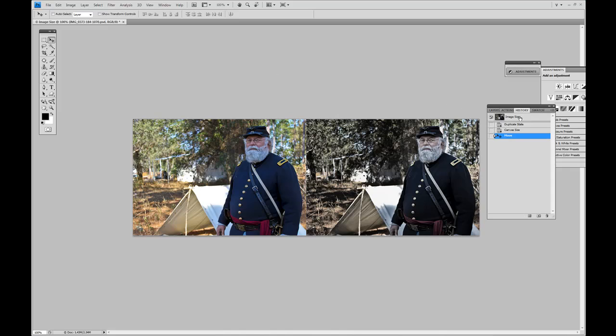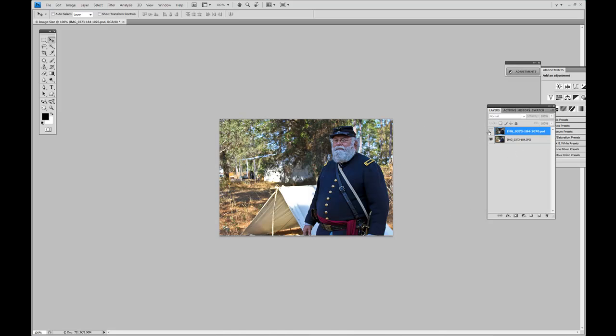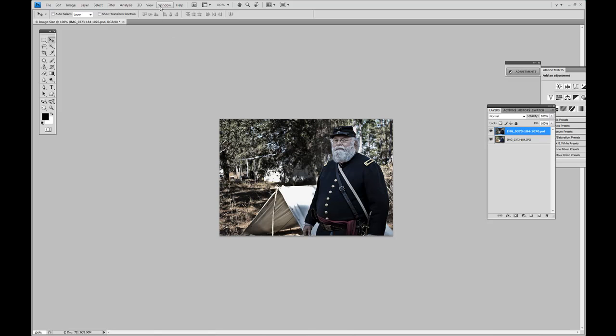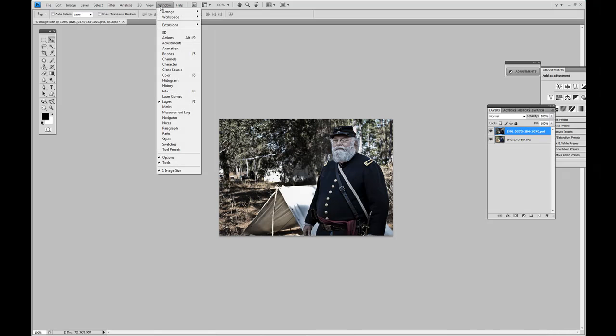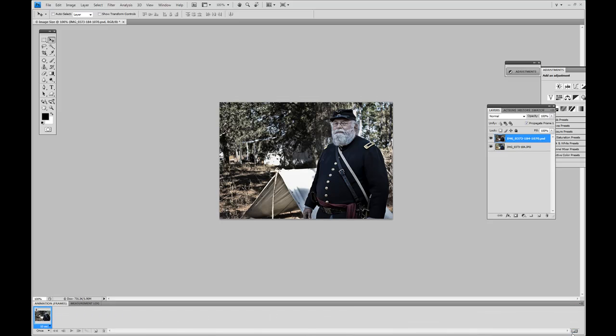I'm going to go to my history and just start all over again. So I still have my two images. Here's the before and after. Now, this time I'm going to click on Windows and we're going to click on the animation button. Right now we're viewing this in a timeline. On the bottom right hand side, we're going to convert that to an animated frame.